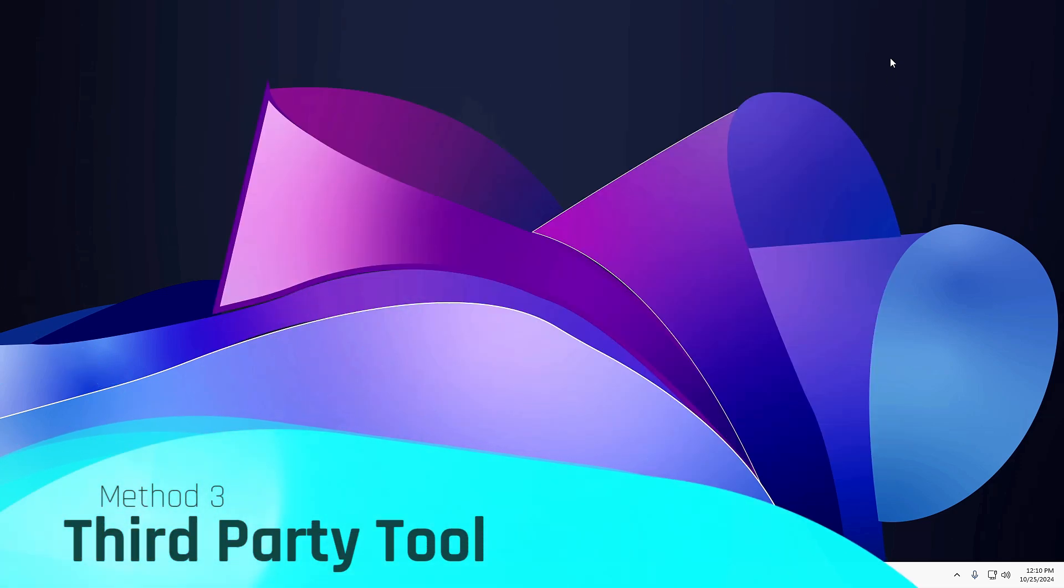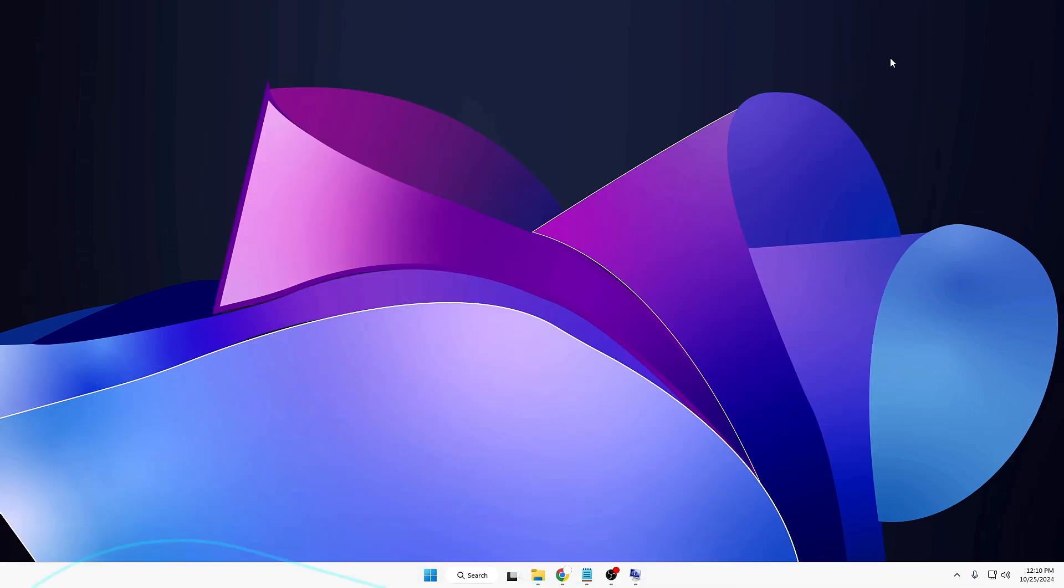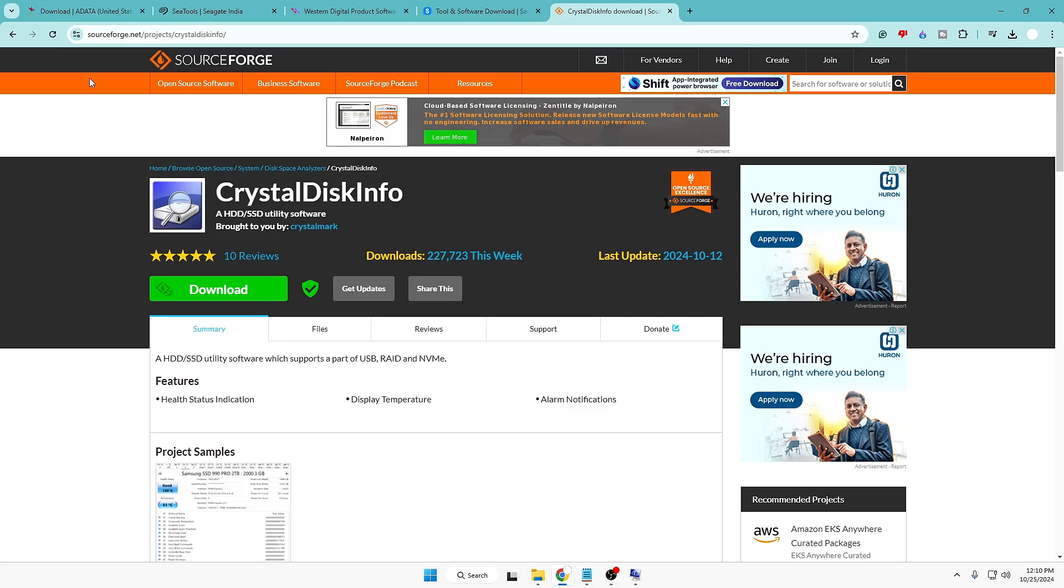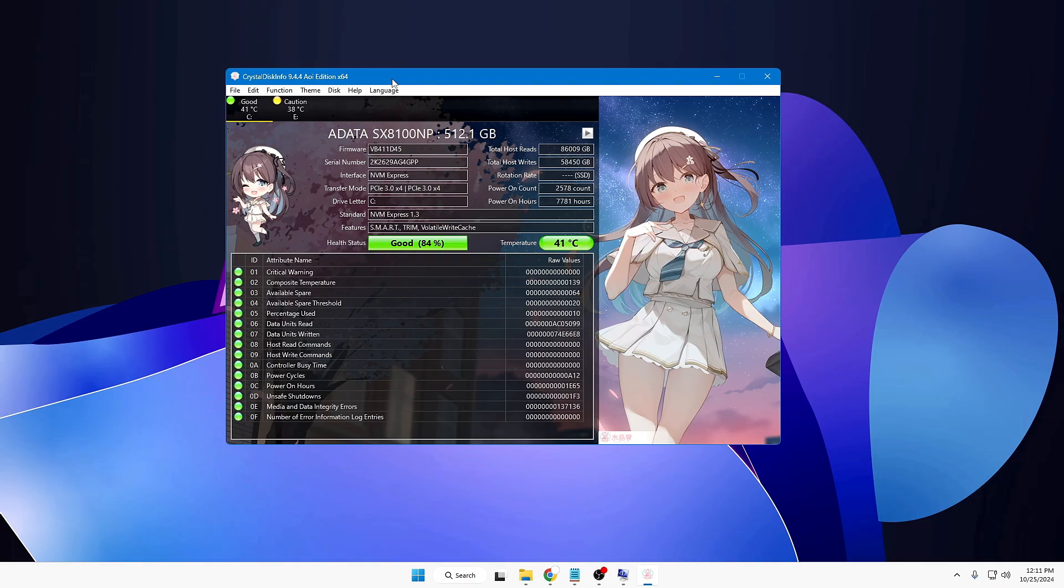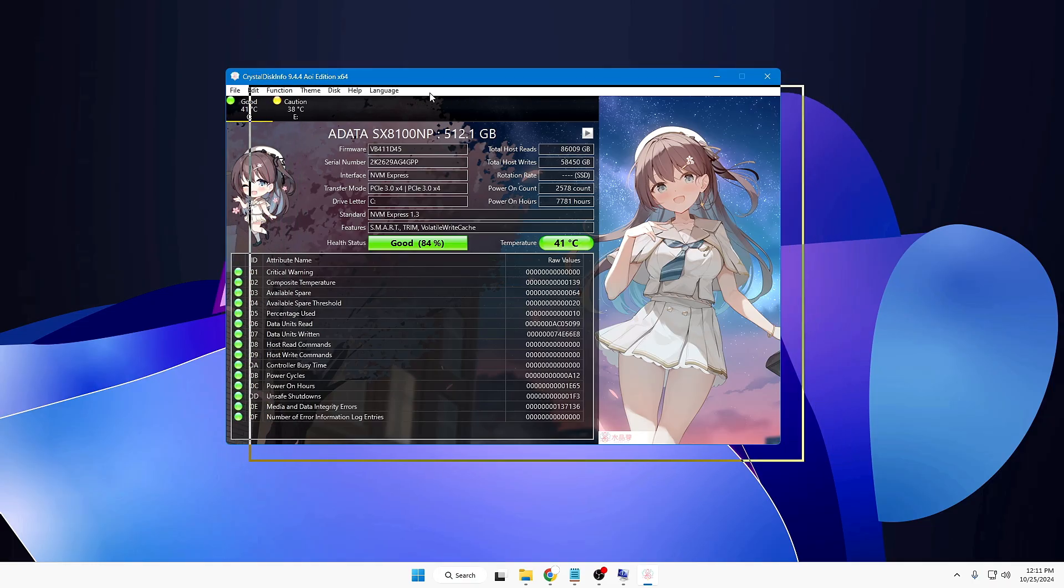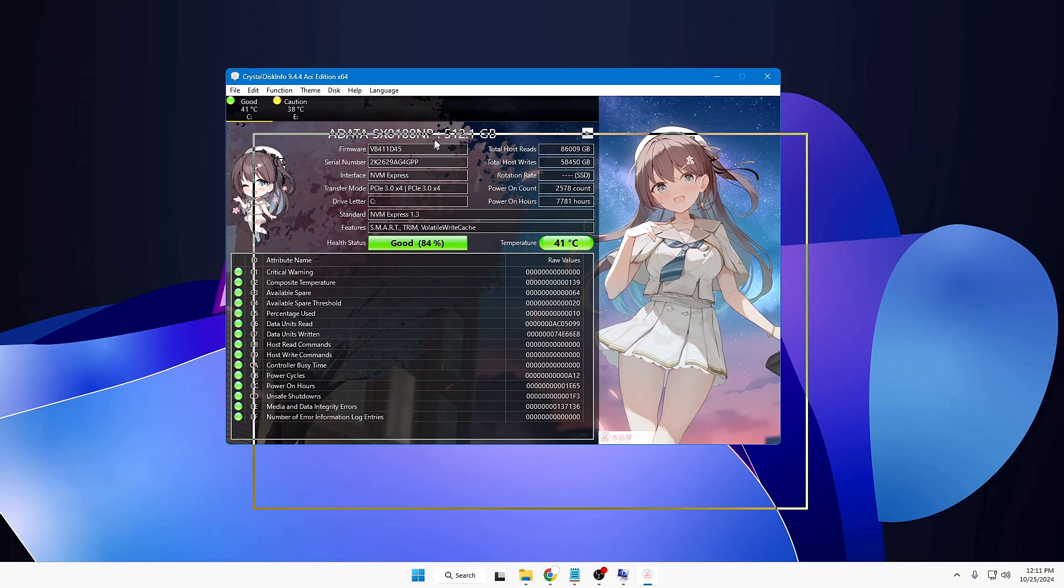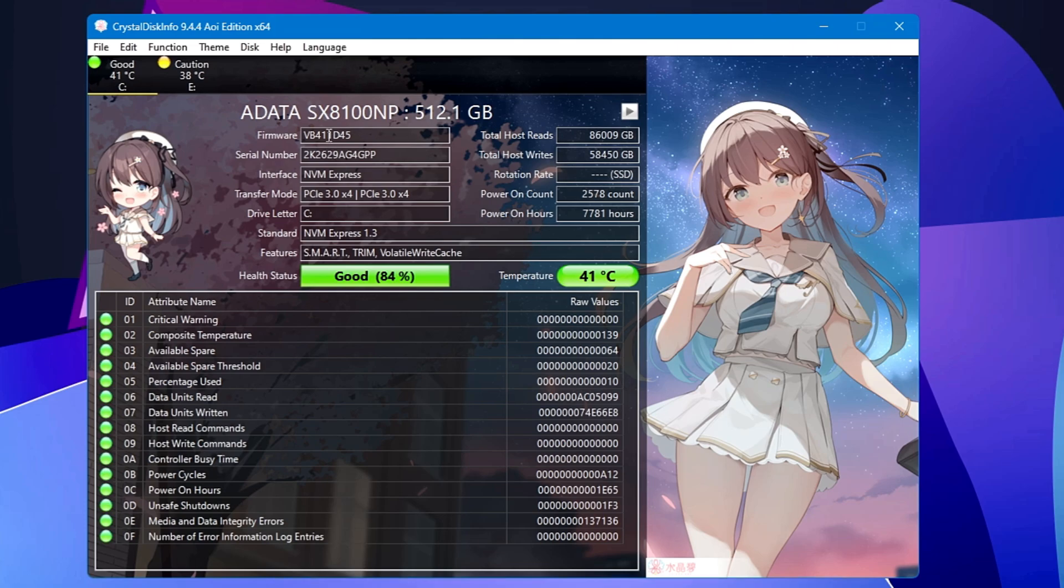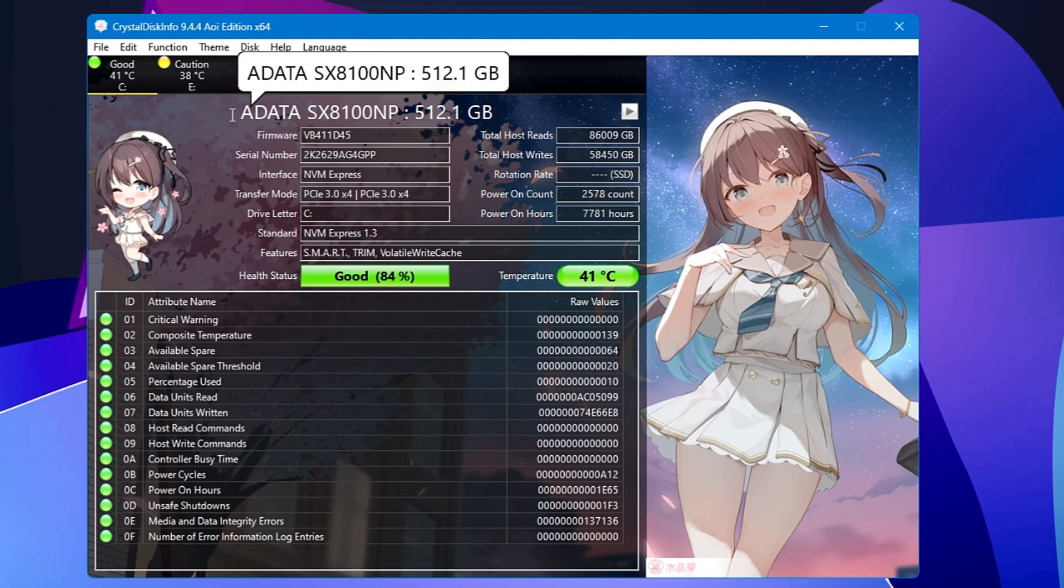Now in the third method, you have to use a third-party tool, and that will be applicable for all kinds of your drive—for your SSD—and one of the popular tools for this is the CrystalDiskInfo. I will also leave the link in the description. You can come here, download the tool, and once you download it you may get the similar dashboard here, like on my end.